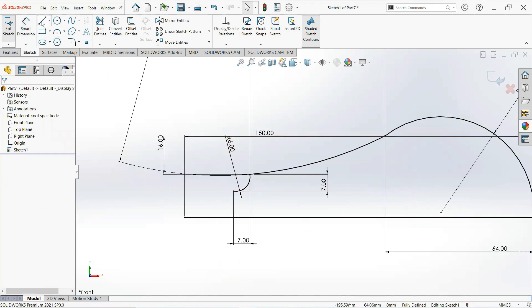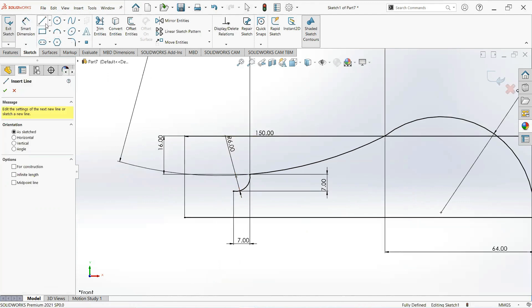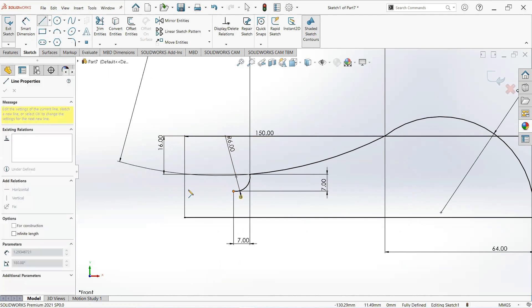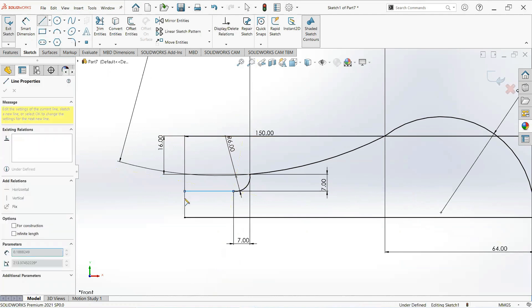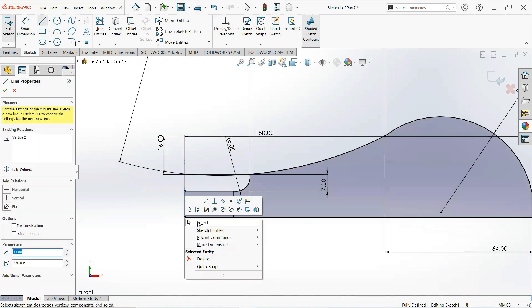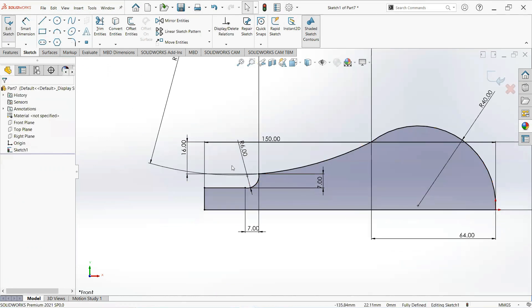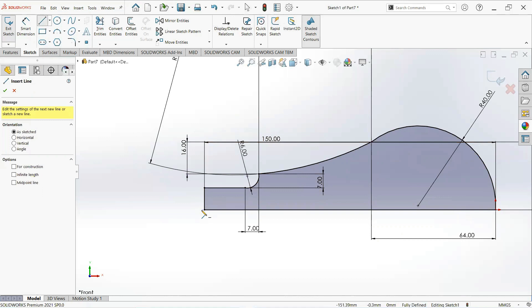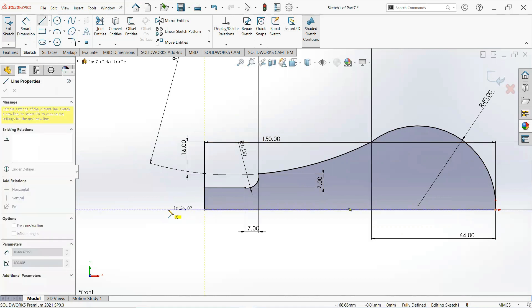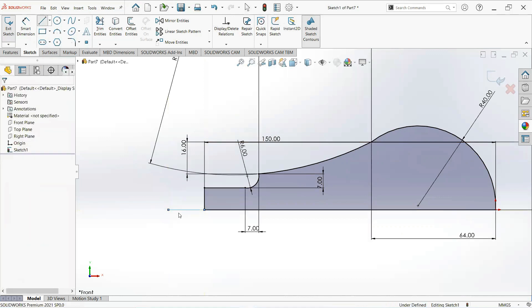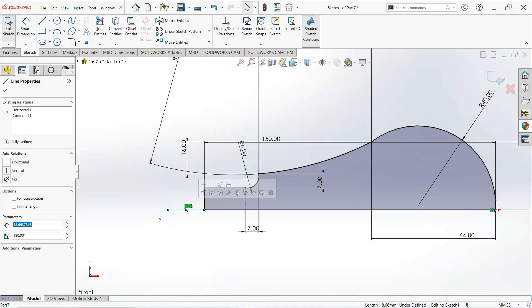Now take a straight line. Click on this point, make it horizontal and then vertical. Make another line, click on this point and make it horizontal. Click on this line and make it for construction.